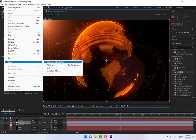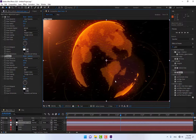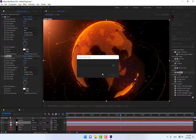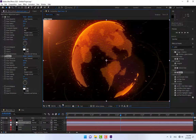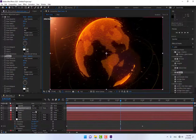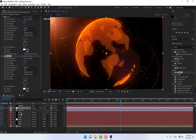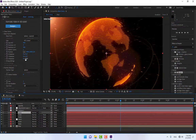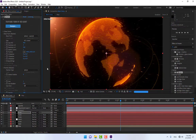Go to Edit > Purge > All Memory and Disk Cache before rendering. There is a little change needed — some lines need to be changed back to zero.